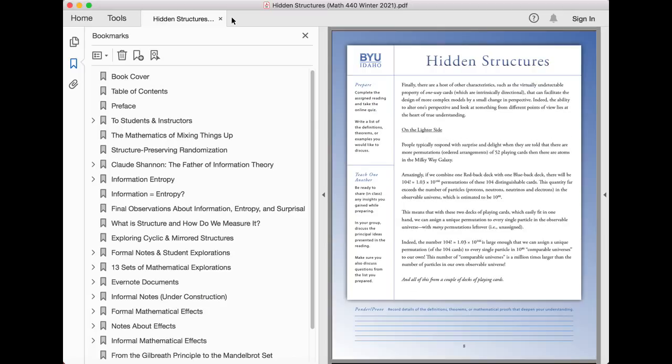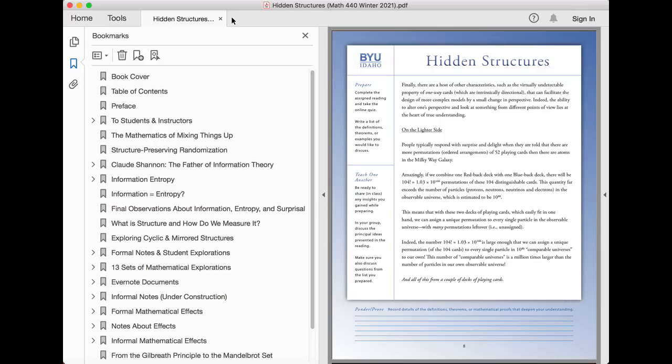Finally, there are a host of other characteristics such as the virtually undetectable property of one-way cards which are intrinsically directional that can facilitate the design of more complex models by a small change in perspective. Indeed, the ability to alter one's perspective and look at something from different points of view lies at the heart of true understanding.